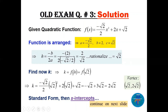To find k, compute f(h) = f(√2). Replace √2 in the function: (-√2/2)(√2)² + 2(√2) + √2. The terms simplify — some cancel and some add — giving k = 2√2. So the vertex is (√2, 2√2).